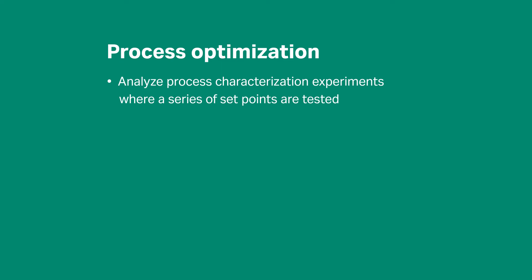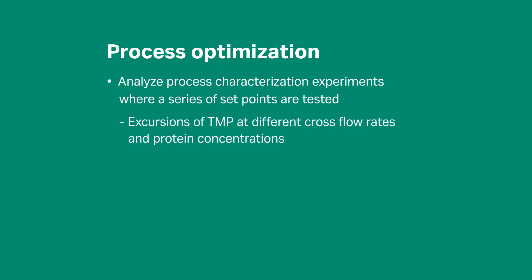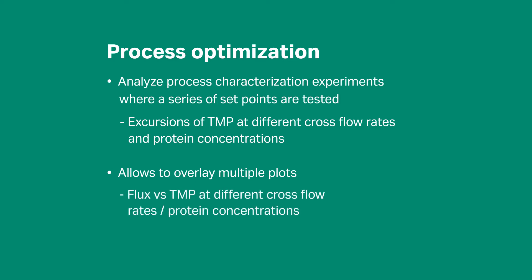Typical experiments include excursions of TMP at different cross-flow rates and protein concentrations. Process optimization also allows you to overlay multiple plots such as flux versus TMP at different cross-flow rates or protein concentrations. This feature can be used for any process parameter.